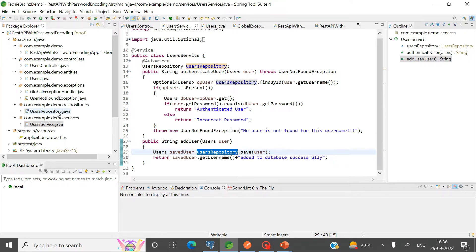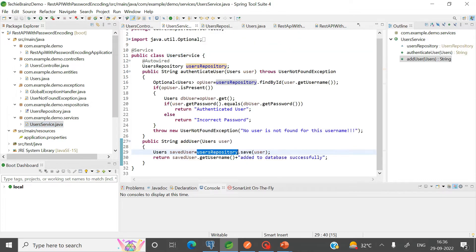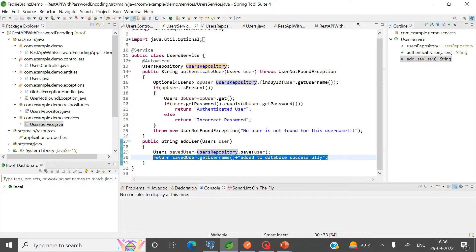You can have a look at the repository as well. I have used Spring Data JPA here, so a JPA repository is being used. Using this repository's inbuilt save method, the user is stored into the database, and then a success message is returned.